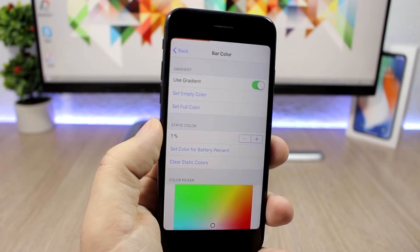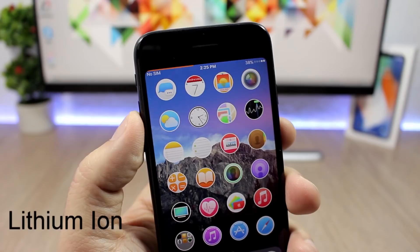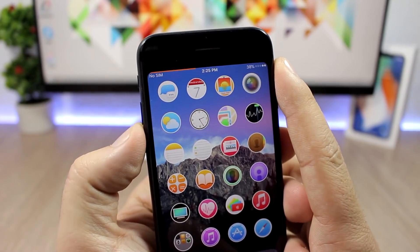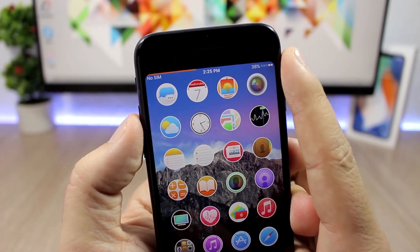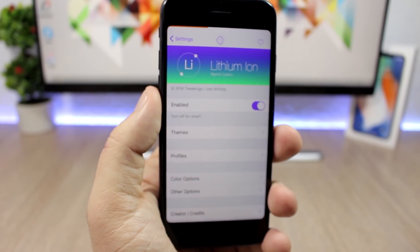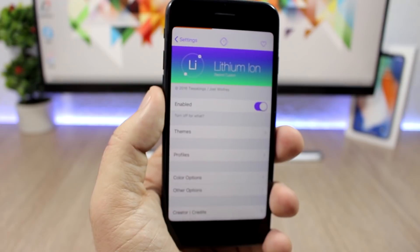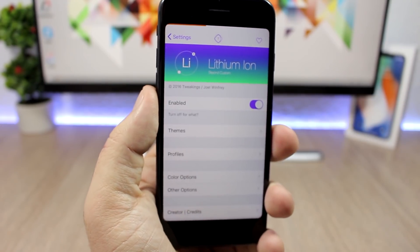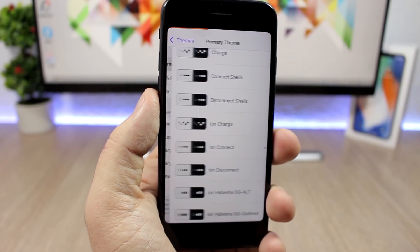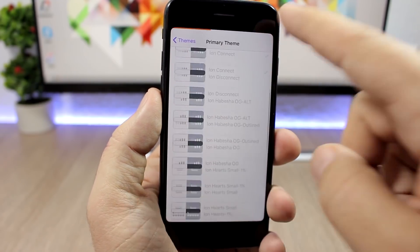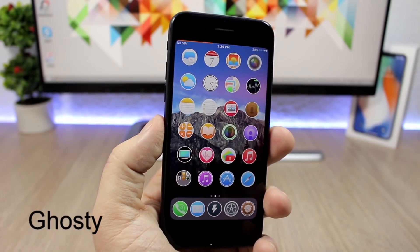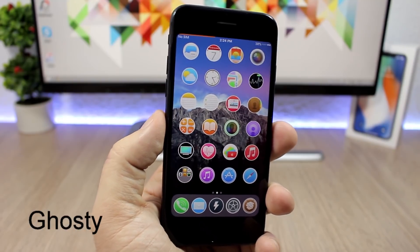You can go to bar color and set your own color, or keep it as is, which will change depending on the battery percentage you have left. Lithium Ion is a tweak that will allow you to theme the battery indicator on the status bar. As you can see, I have dots instead of the stock battery icon. In the settings, you can enable the tweak and go to themes, then primary themes, and select from a few themes to apply to your iOS 11 device.